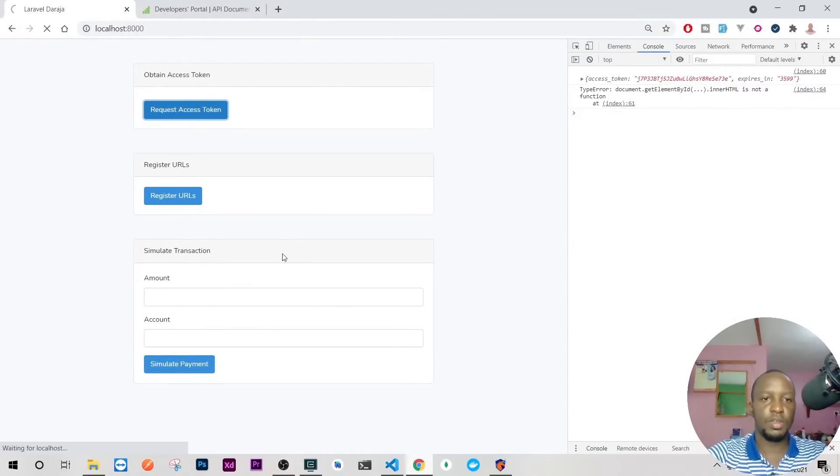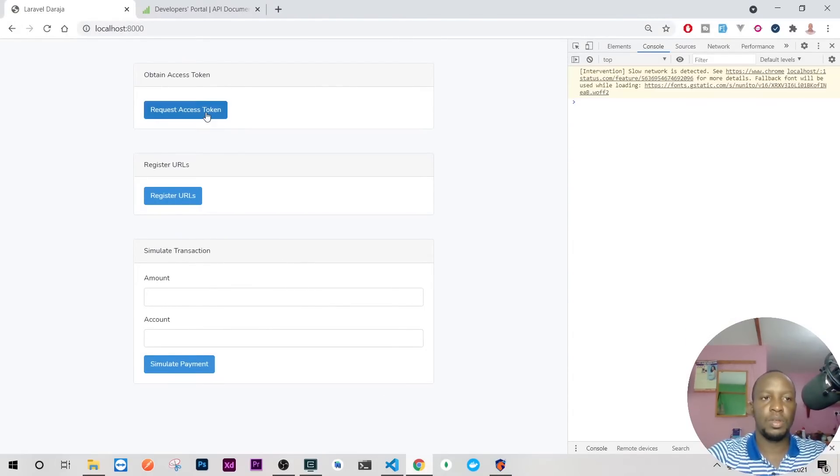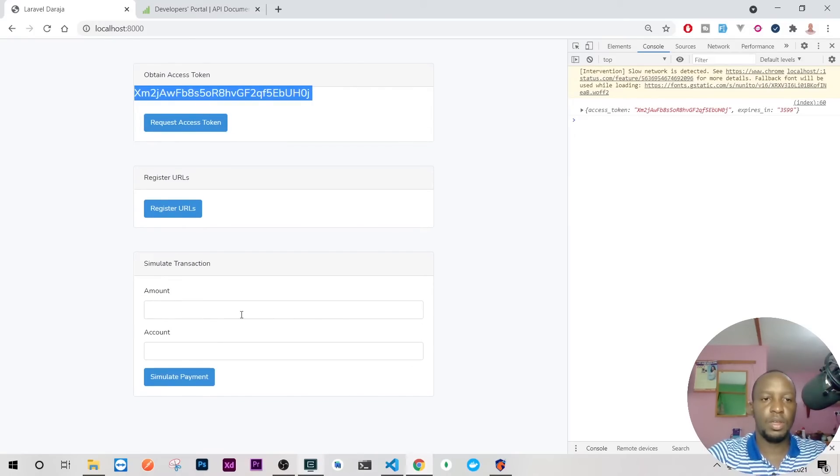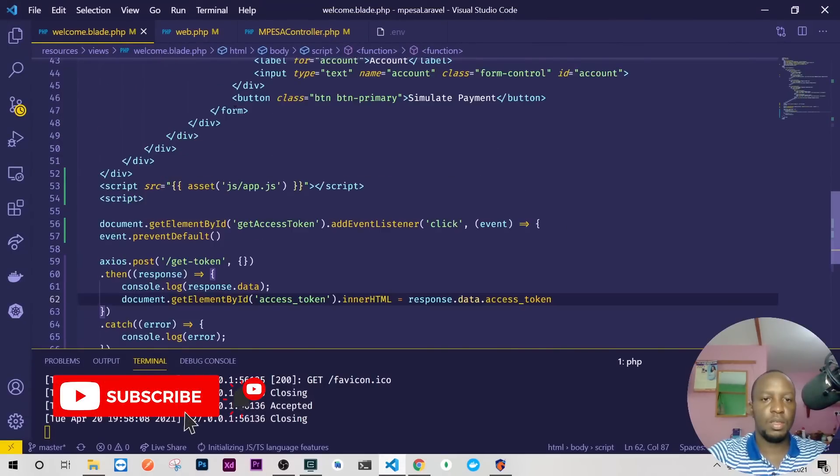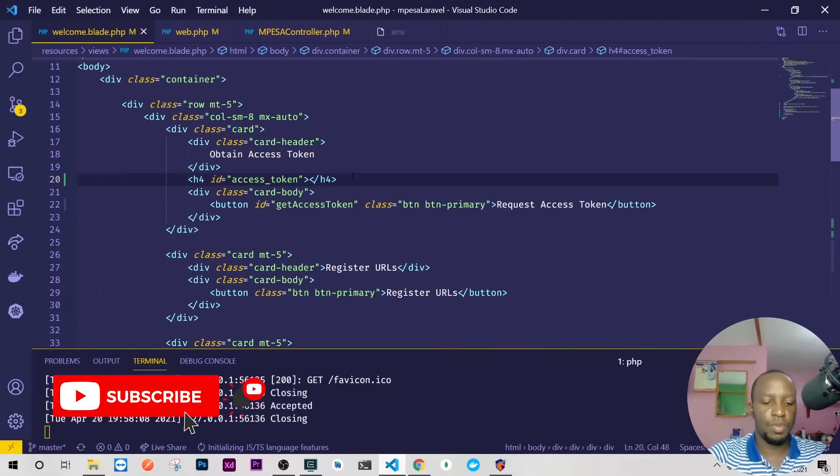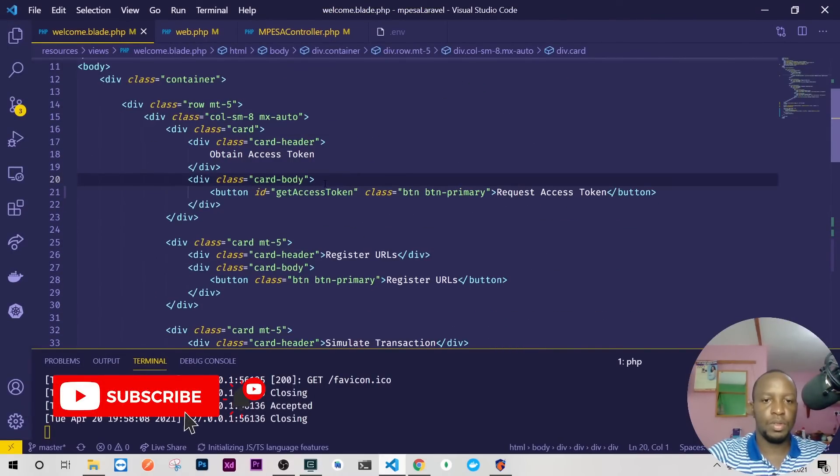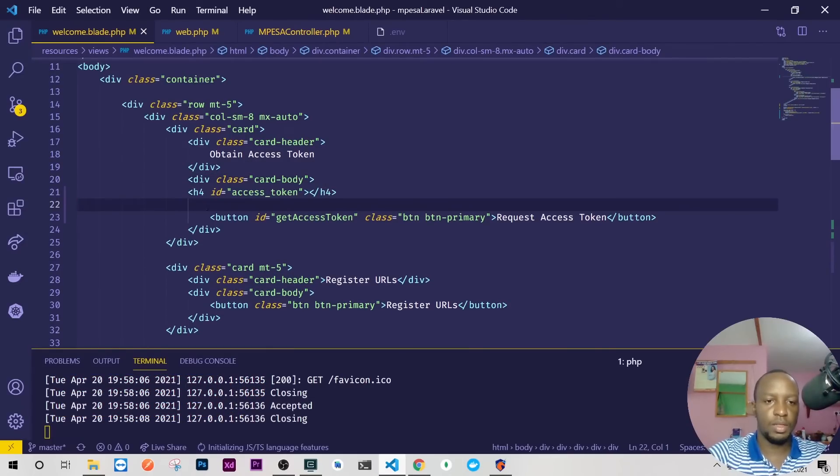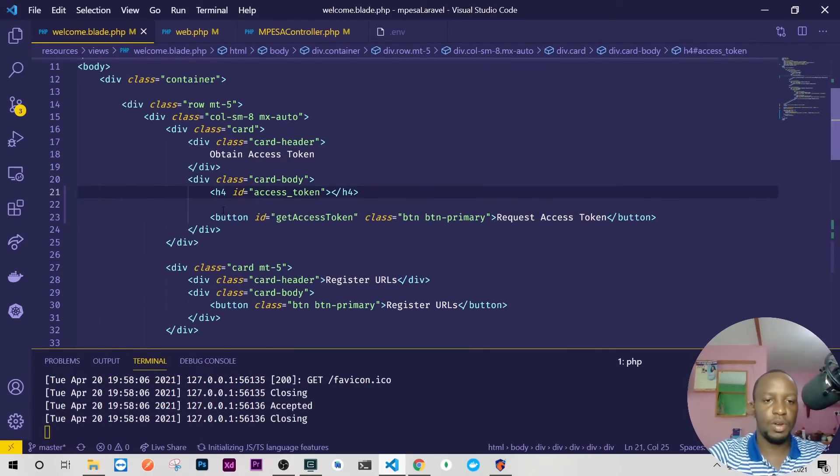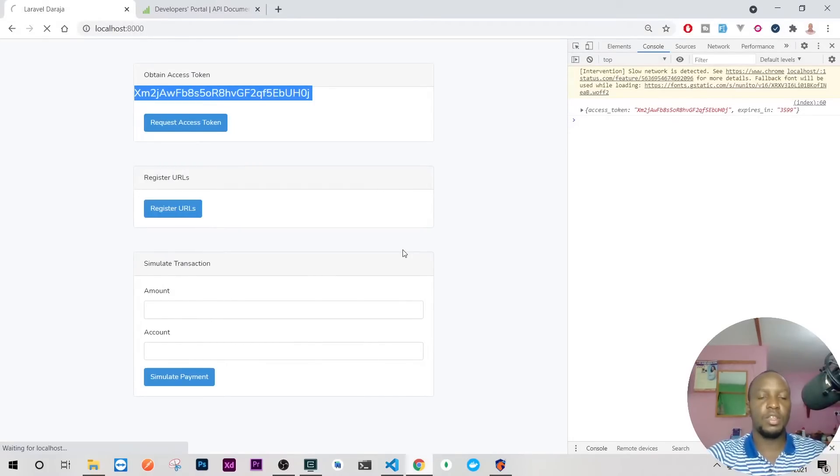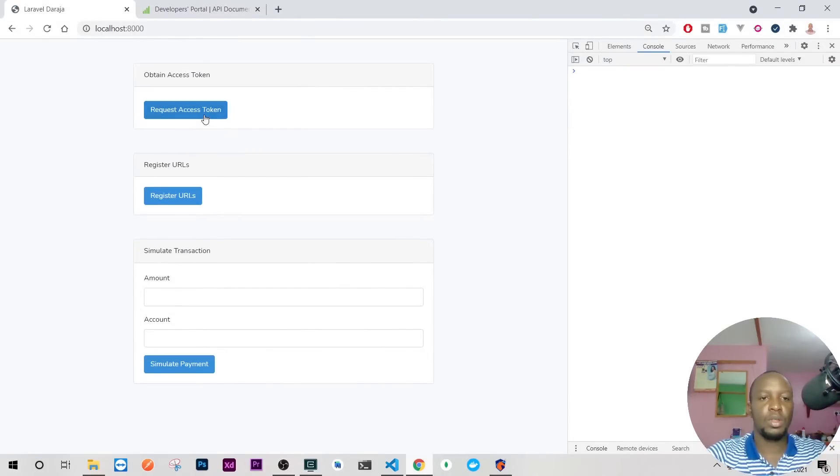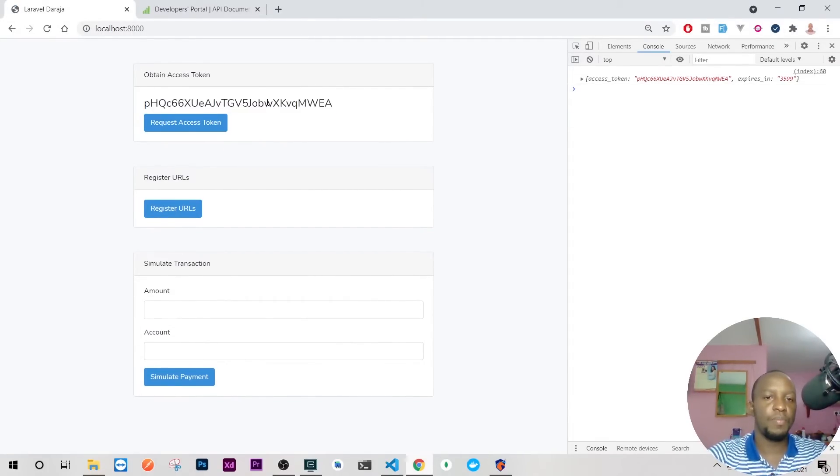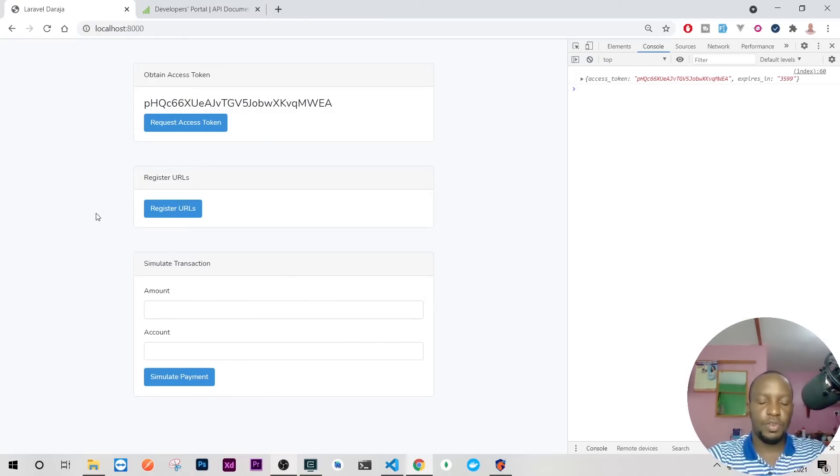Then what we'll do here is we'll assign this value to document.getElementById we want that dot innerHTML and we want to assign response.data.access_token. It's actually supposed to be like this, not a function here. Let's reload this again and request the access token and there you have it. Let it be inside the body so that it can enjoy the padding that is provided inside the body of that card. So let's reload this then get access token and there you go, you have now the access token here.